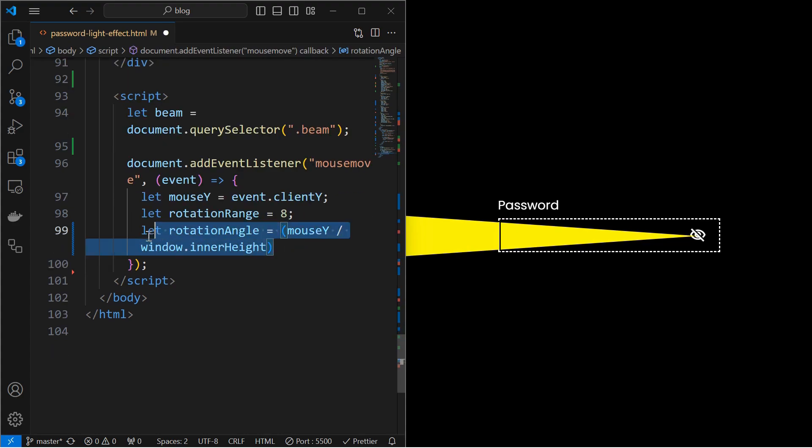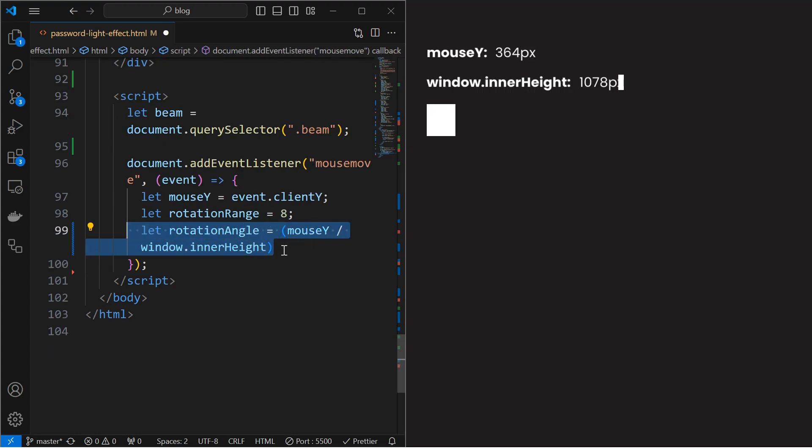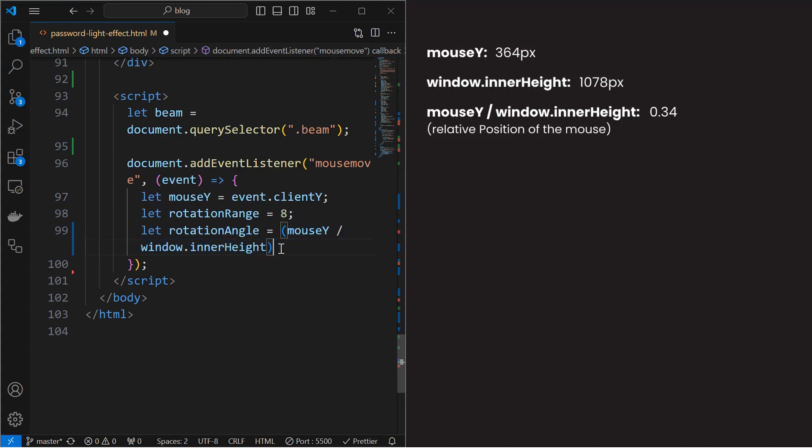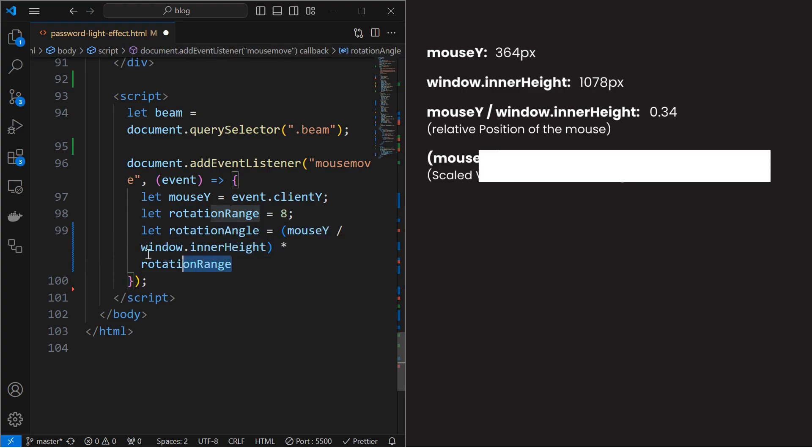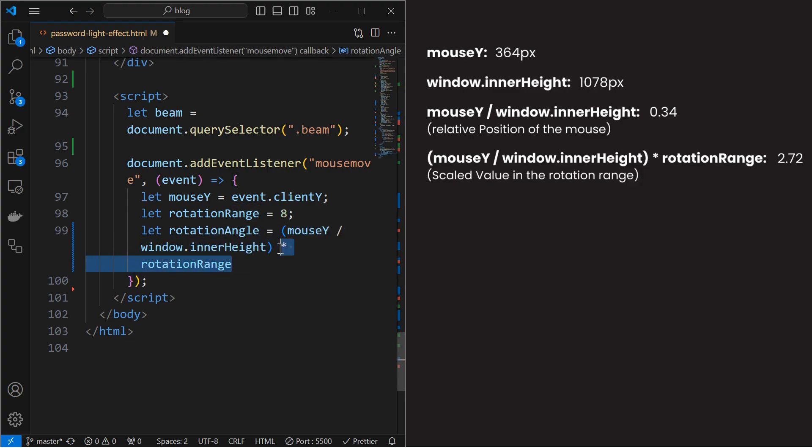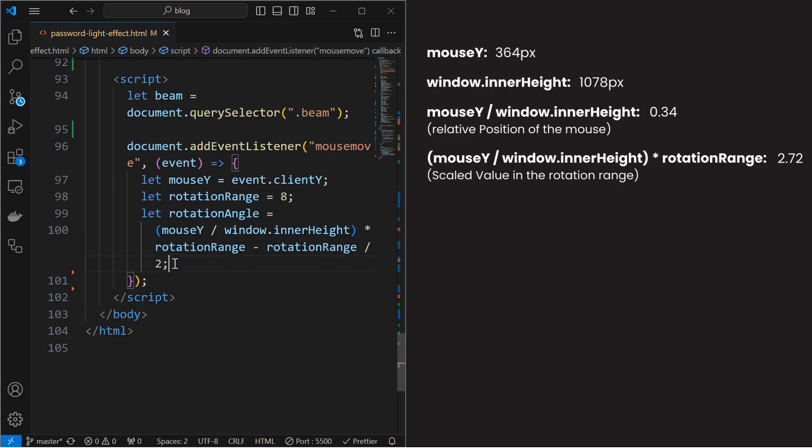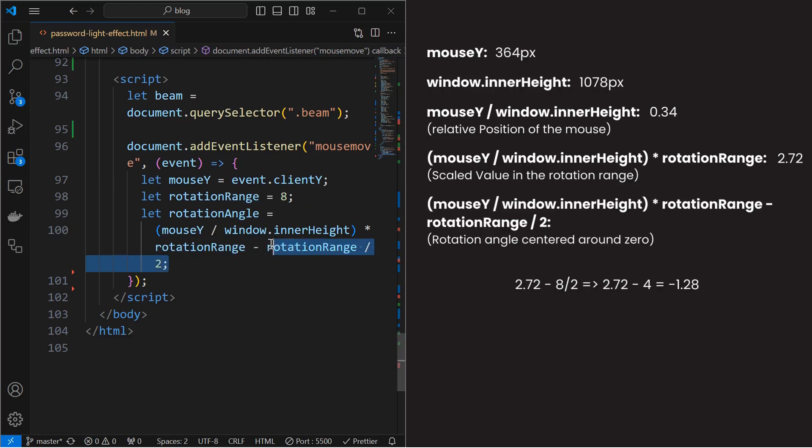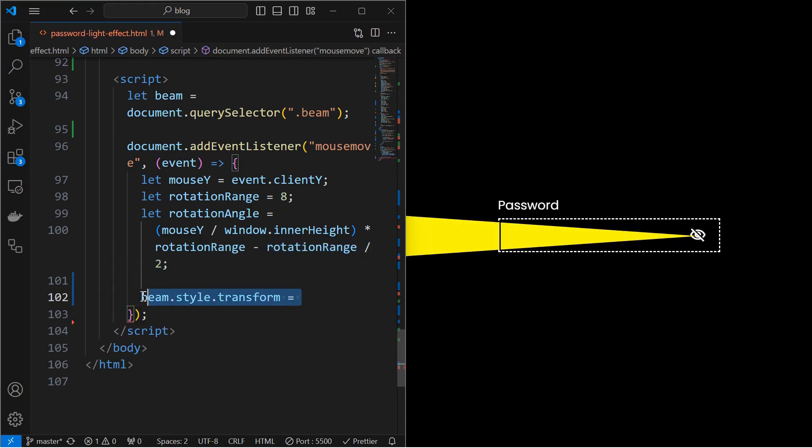Next, calculate the rotation angle. For that, first calculate the relative position of the mouse in y-axis by dividing the mouse y with height of the window. Next, multiply it with the rotation range to get the scaled value in the given range. Next, subtract the half of the rotation range value so that rotation angle is centered around 0.